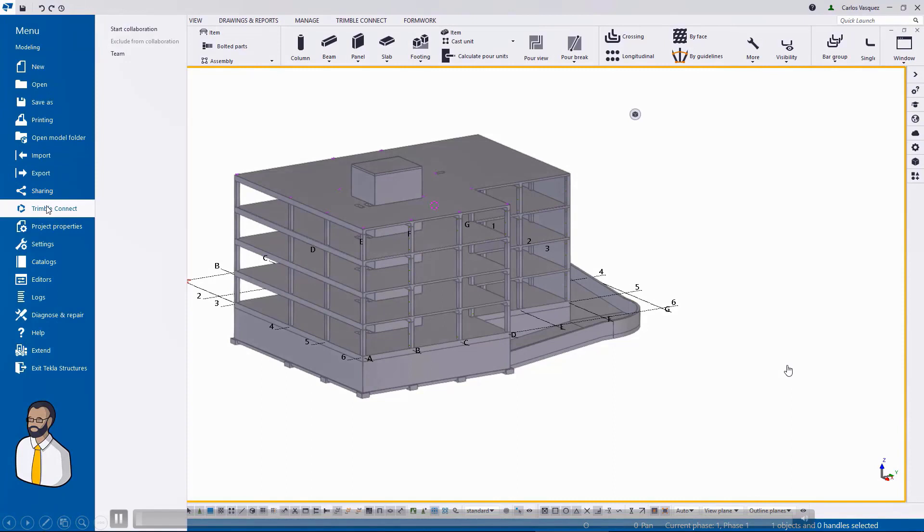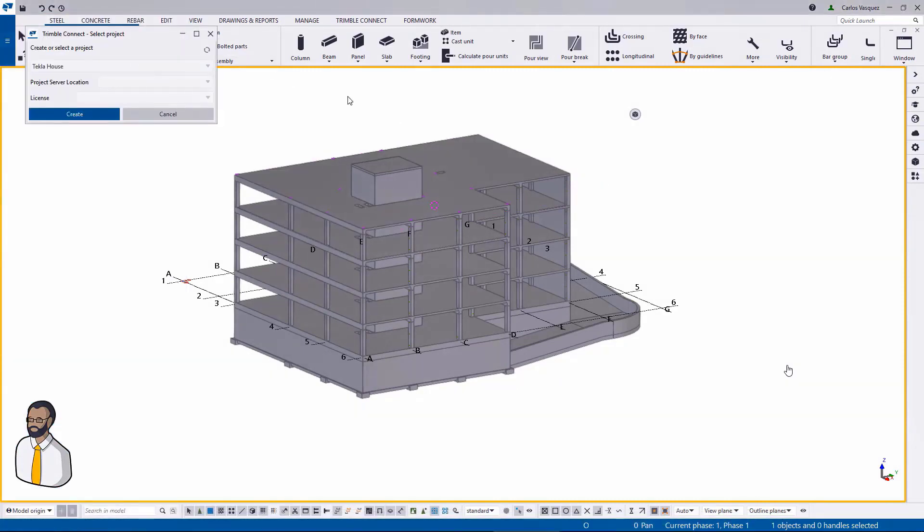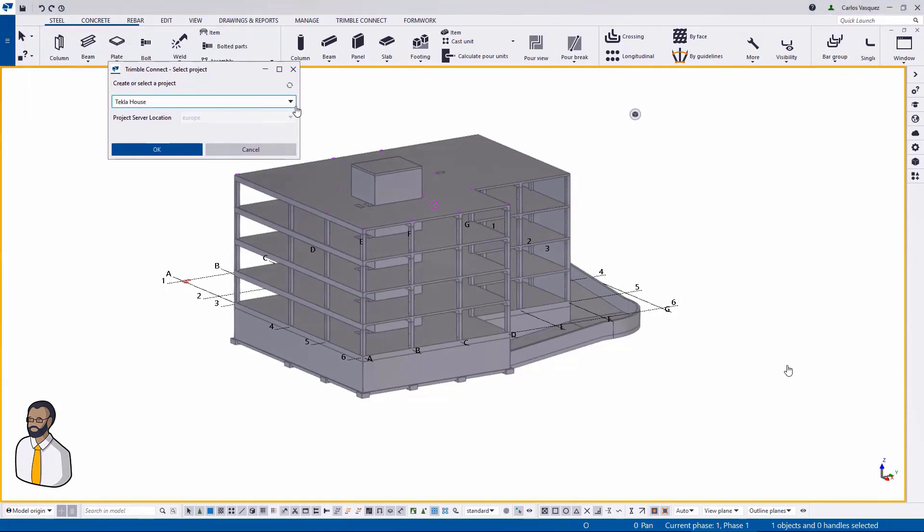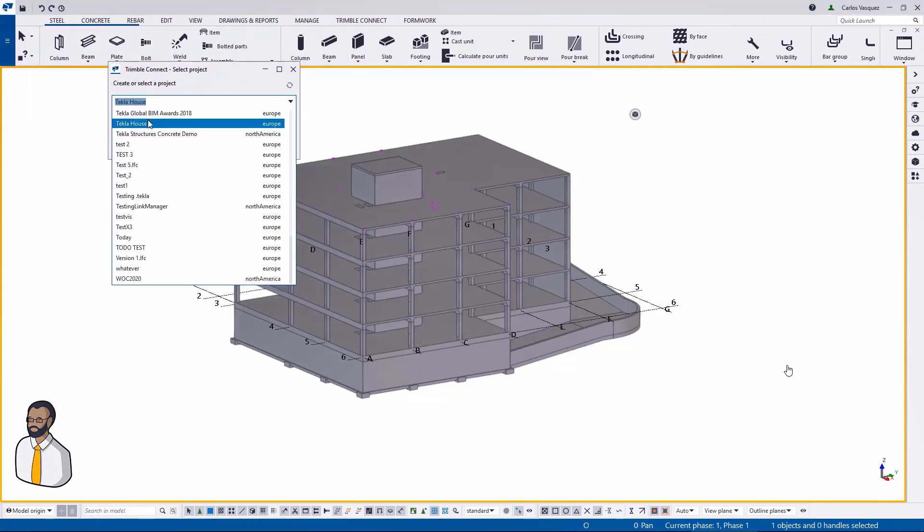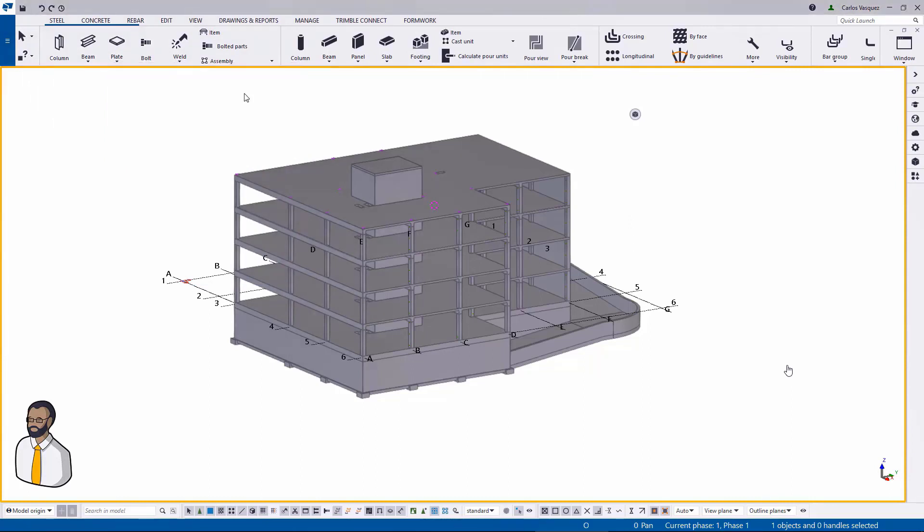So we start with our main modeler and he will start collaboration, meaning that he will link his Tekla Structures model with a Trimble Connect project that already exists, or he can create a new project as well in the same window. Here he's joining the Tekla House project.